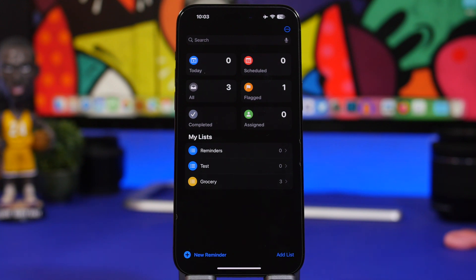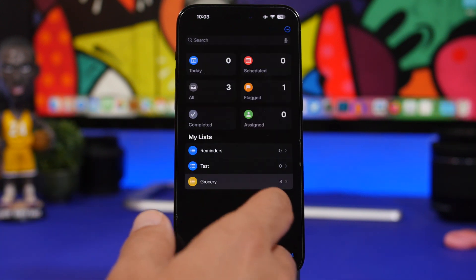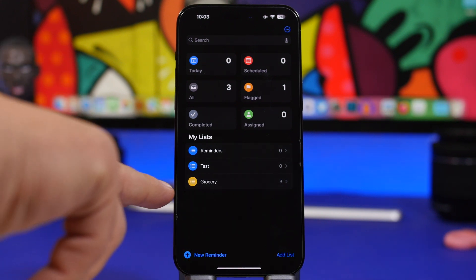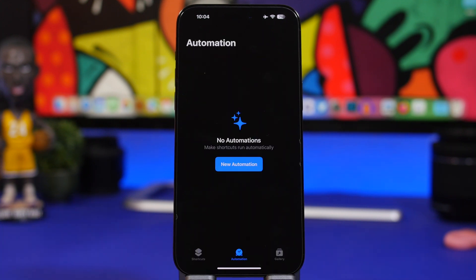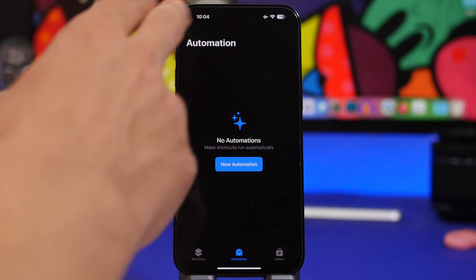The Reminders app on iOS 17 also got interactive widgets on the home screen. It also got a smart grocery list feature — whenever you add reminders to buy groceries, it will automatically put them into a grocery list, which is very convenient and will make life much easier.